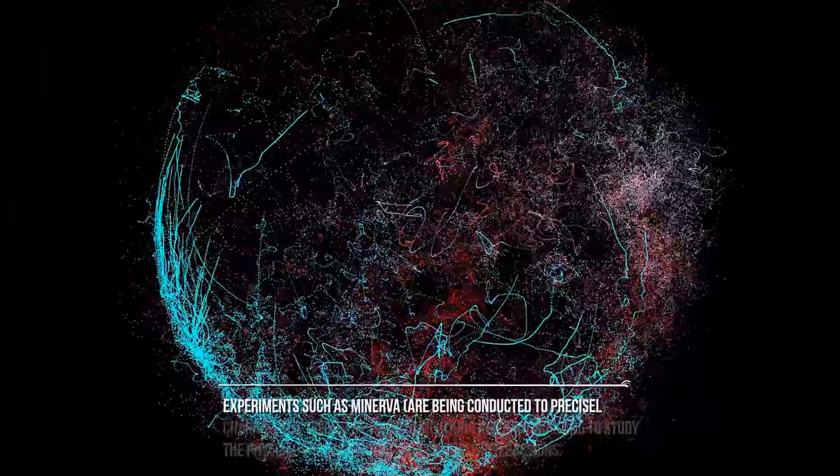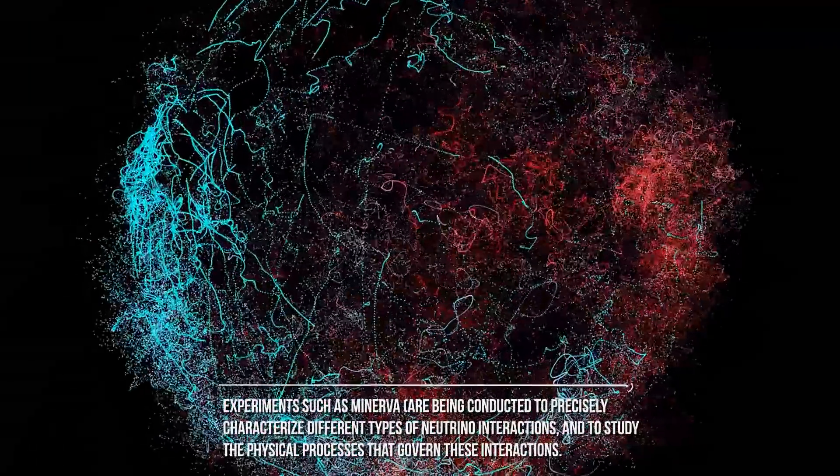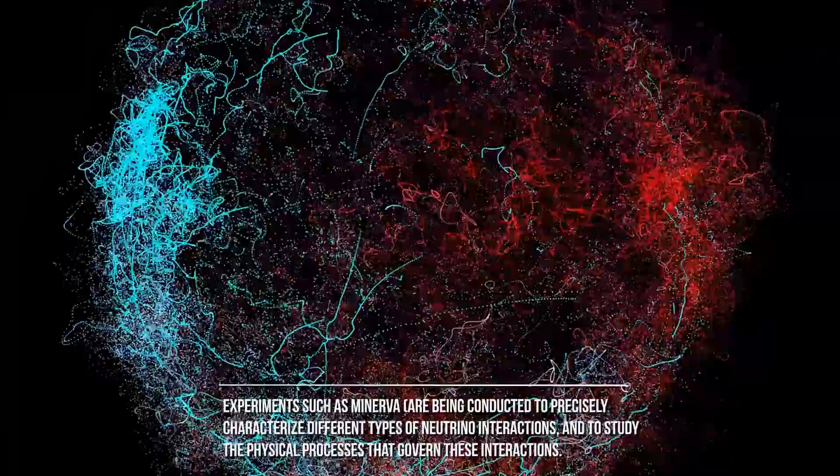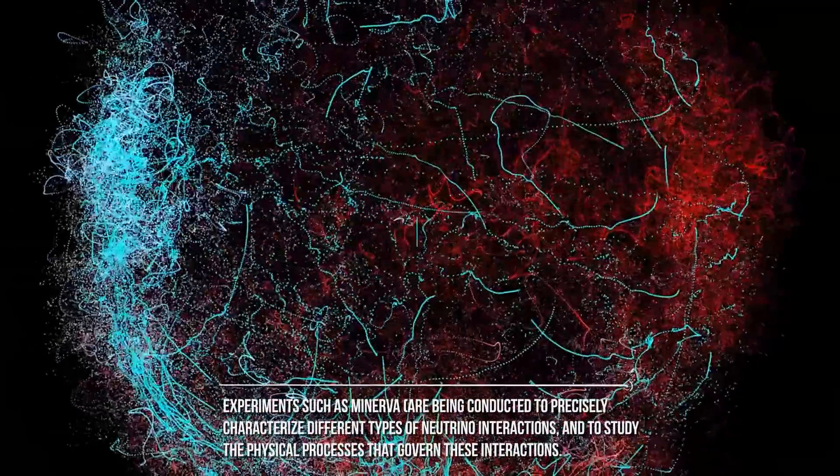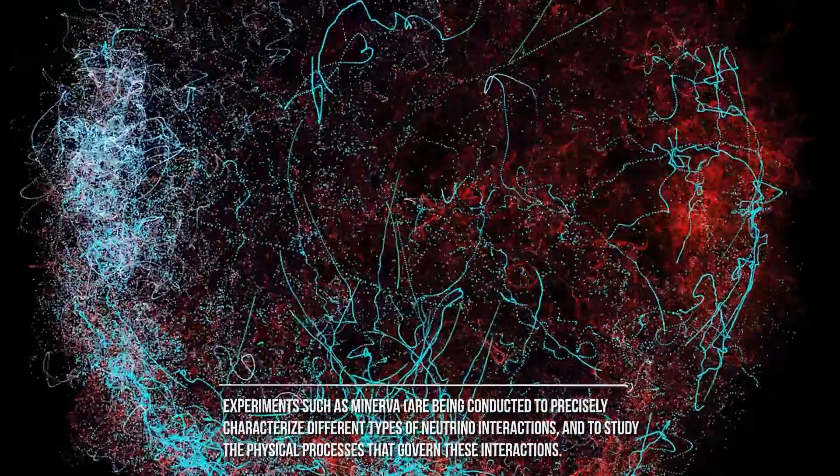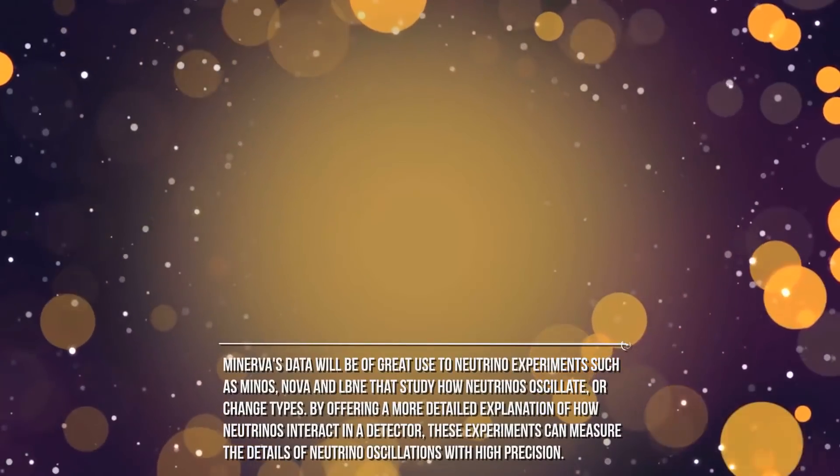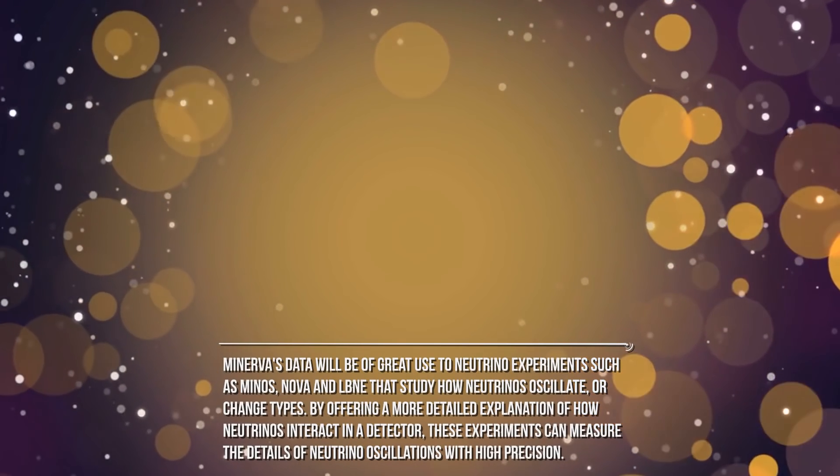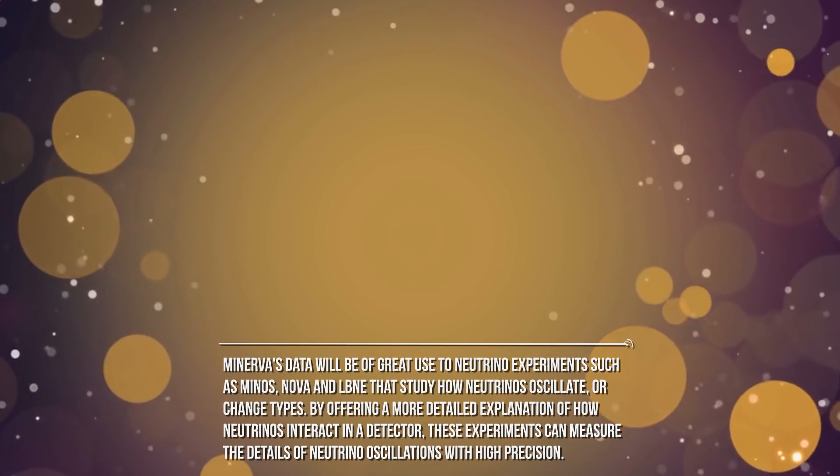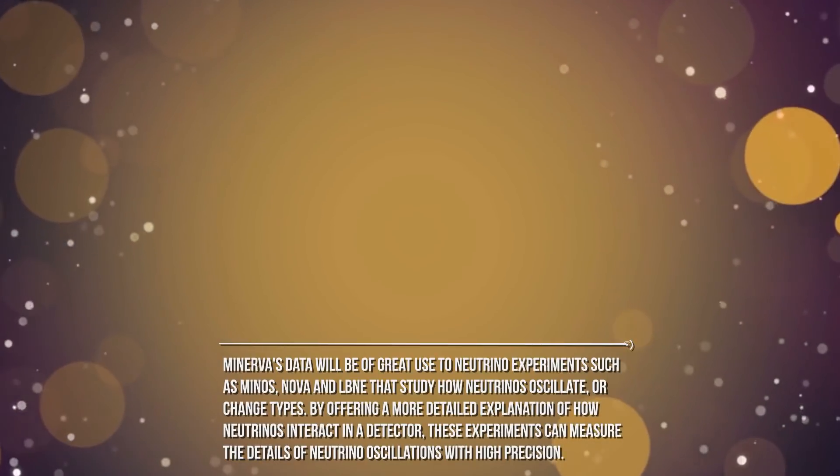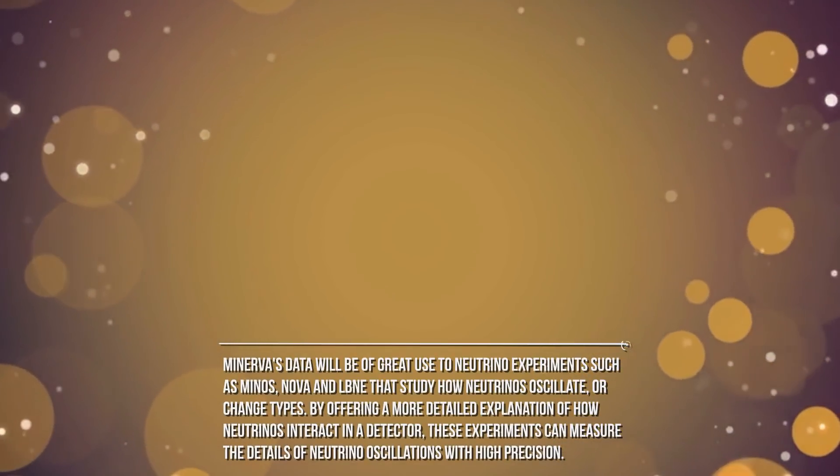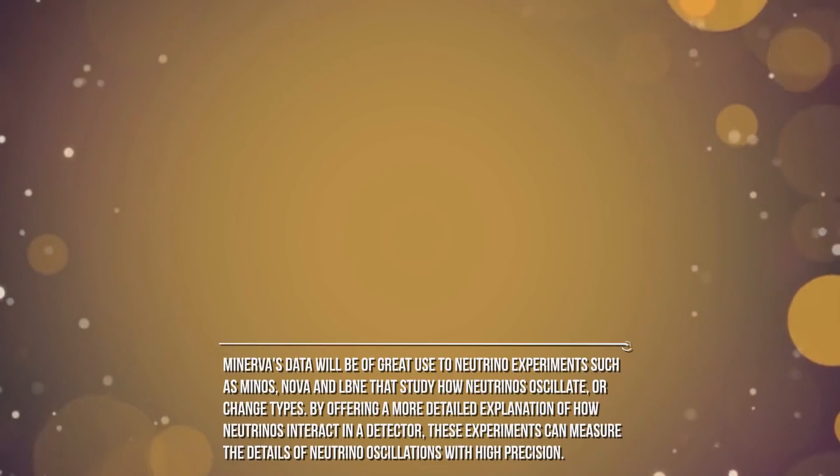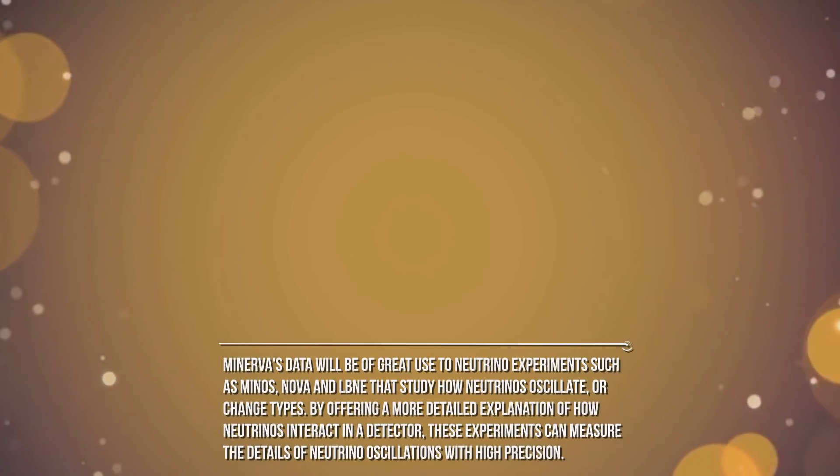Experiments such as Minerva are being conducted to precisely characterize different types of neutrino interactions, and to study the physical processes that govern these interactions. Minerva's data will be of great use to neutrino experiments such as MINOS, NOVA, and LBNE that study how neutrinos oscillate or change types. By offering a more detailed explanation of how neutrinos interact in a detector, these experiments can measure the details of neutrino oscillations with high precision.